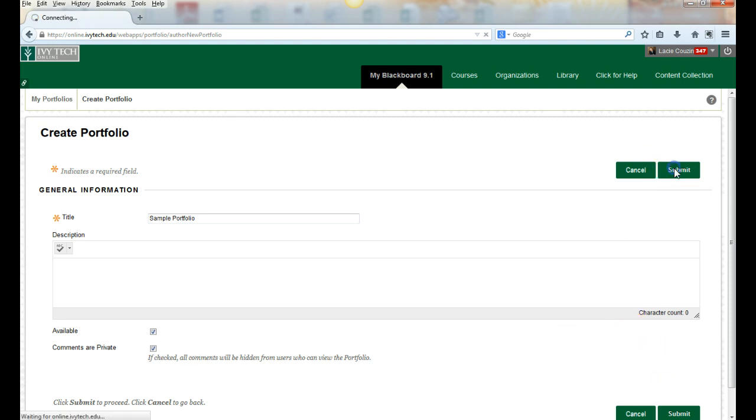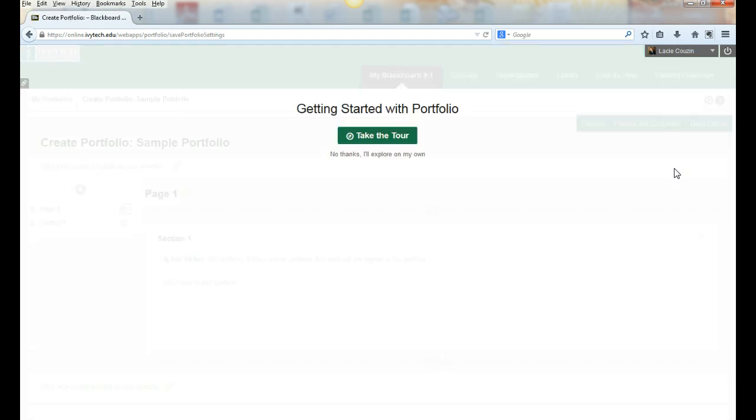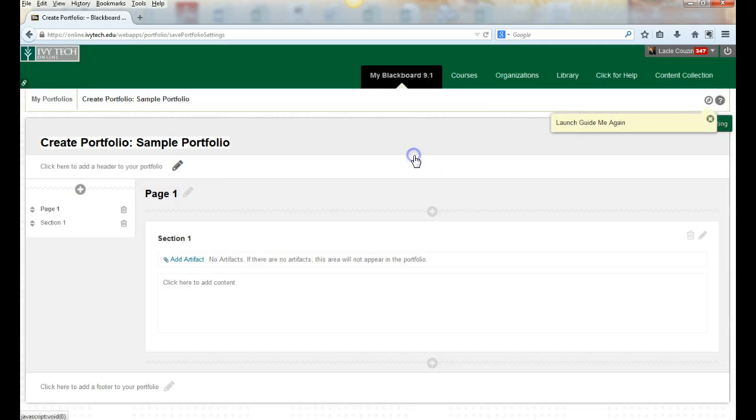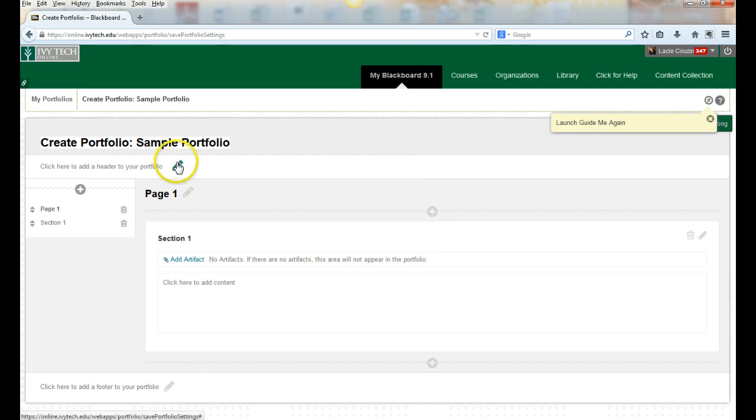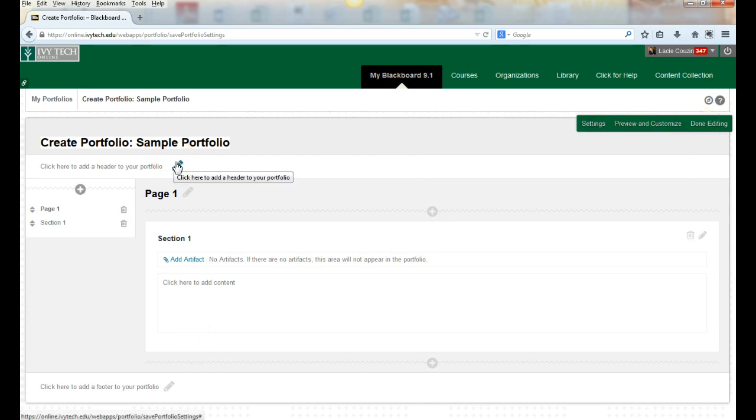Go ahead and click Submit and let's start building our first page. You have the option here to create a header. A header will show on every single page of the portfolio, so if you want that across the top you can do that.